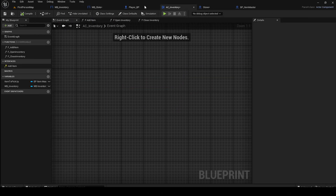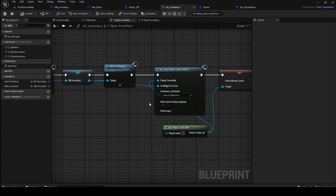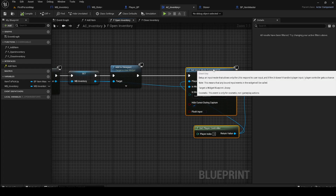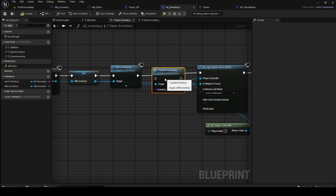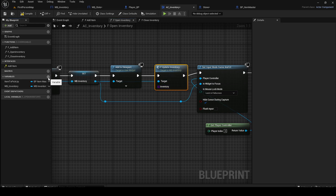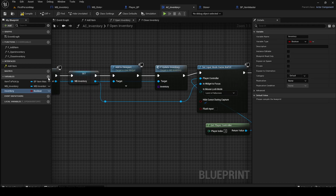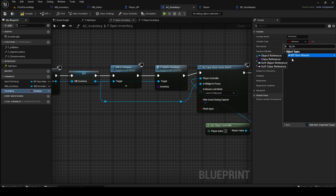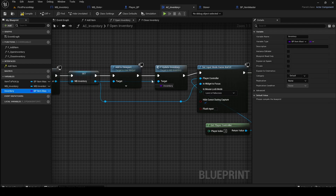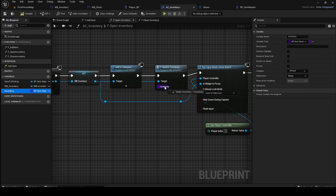Go back to AC Inventory. In the Open Inventory function, after creating the widget, call F Update Inventory. For the Inventory input, create a variable called Inventory of type BP Item Master (the purple class reference) as an array. Connect that variable to the Update Inventory call.